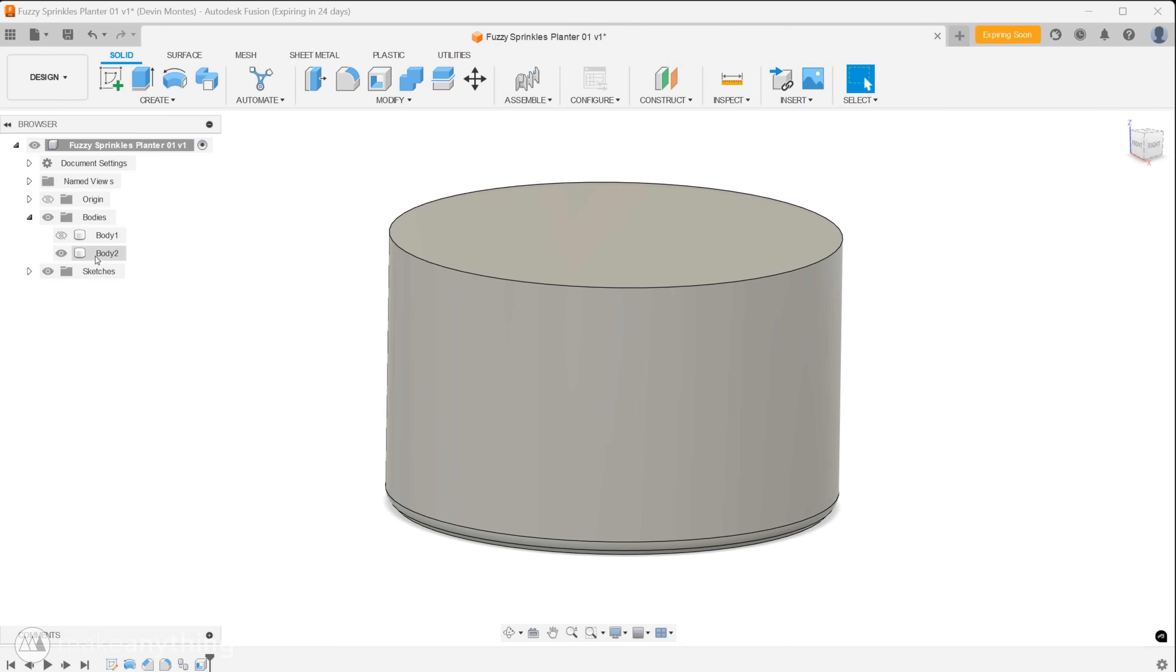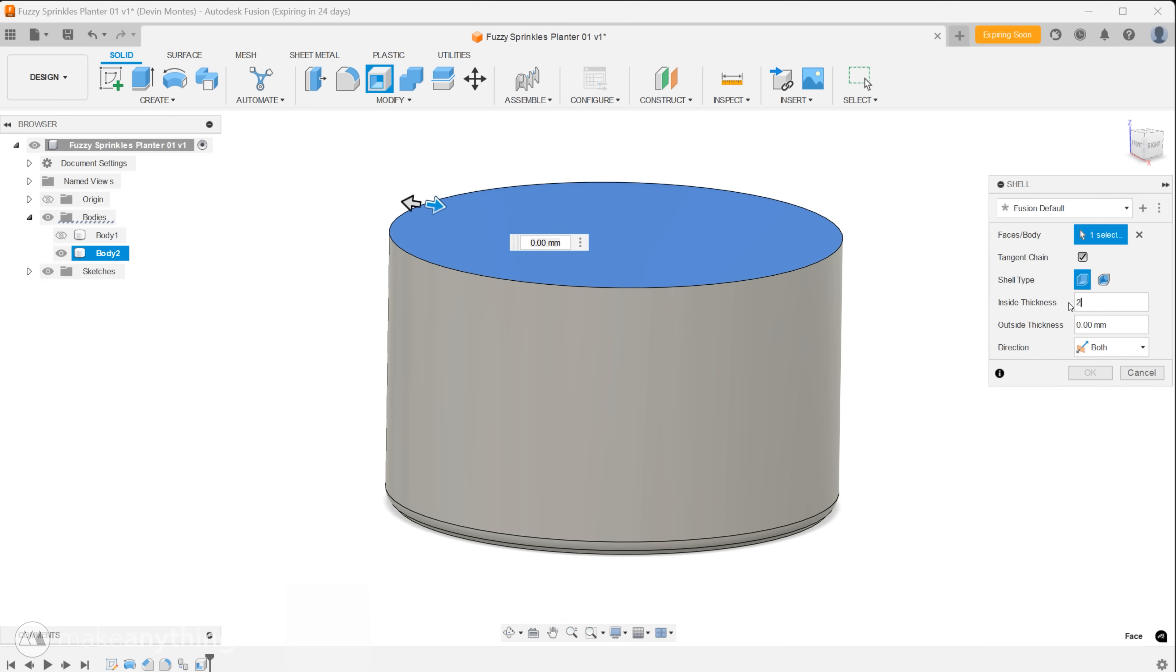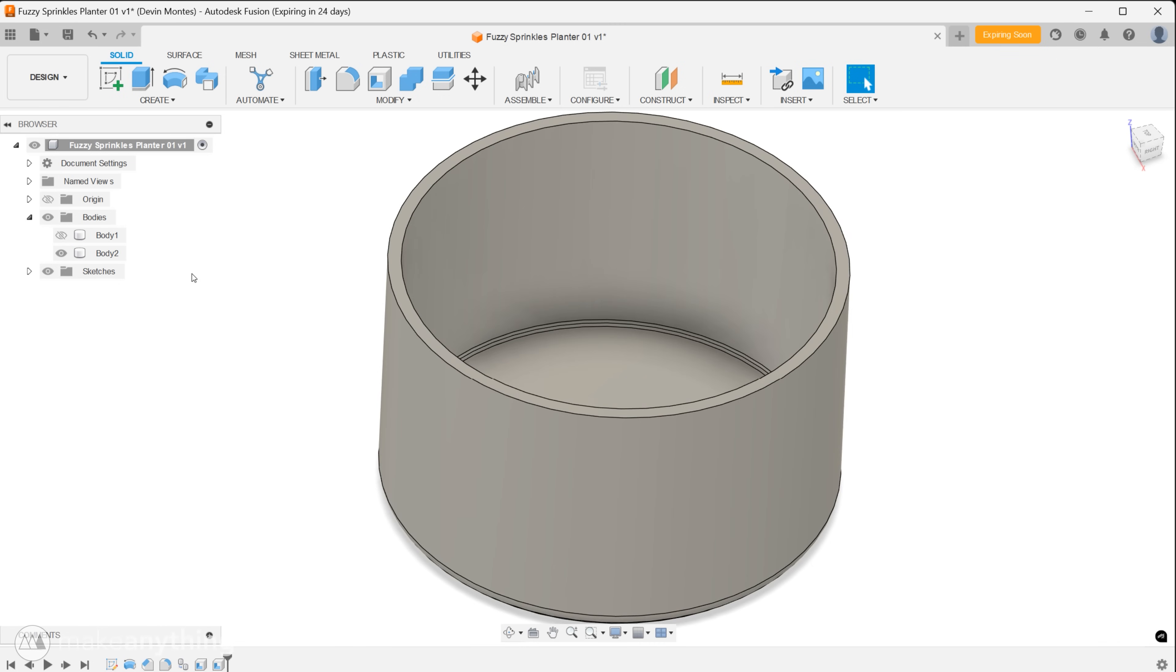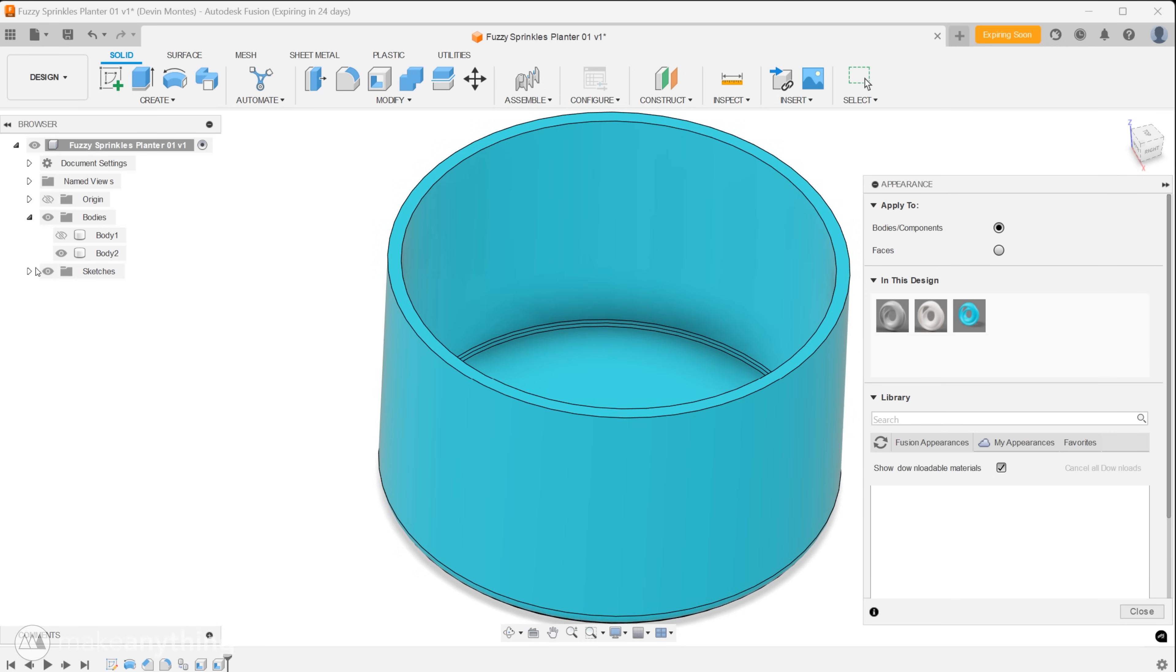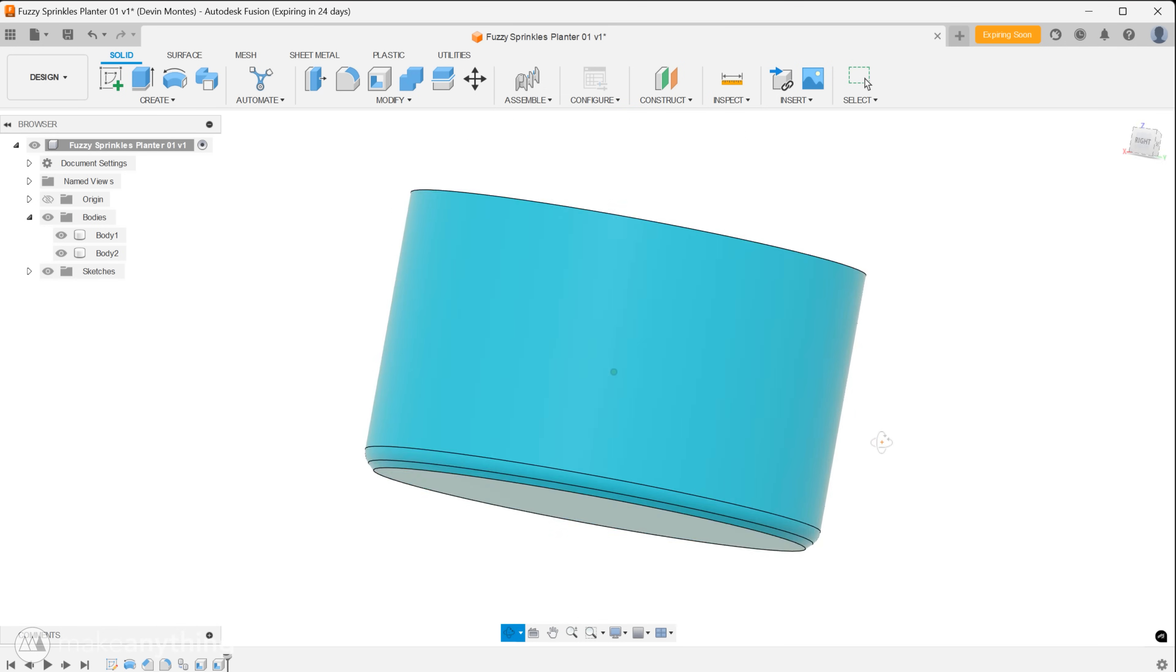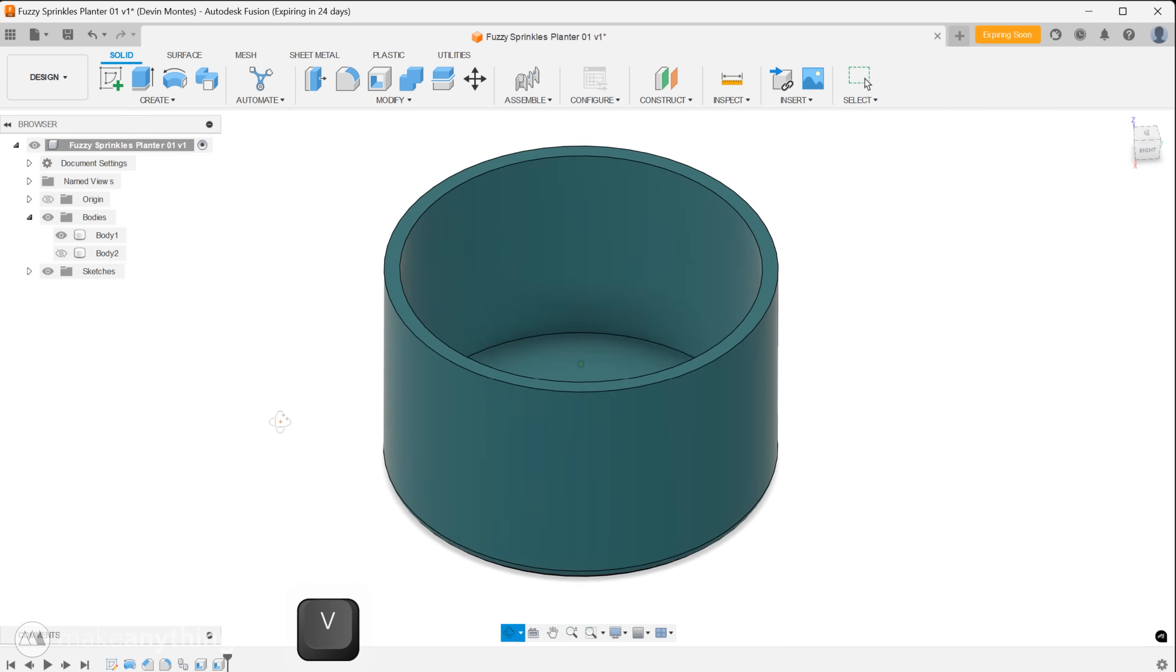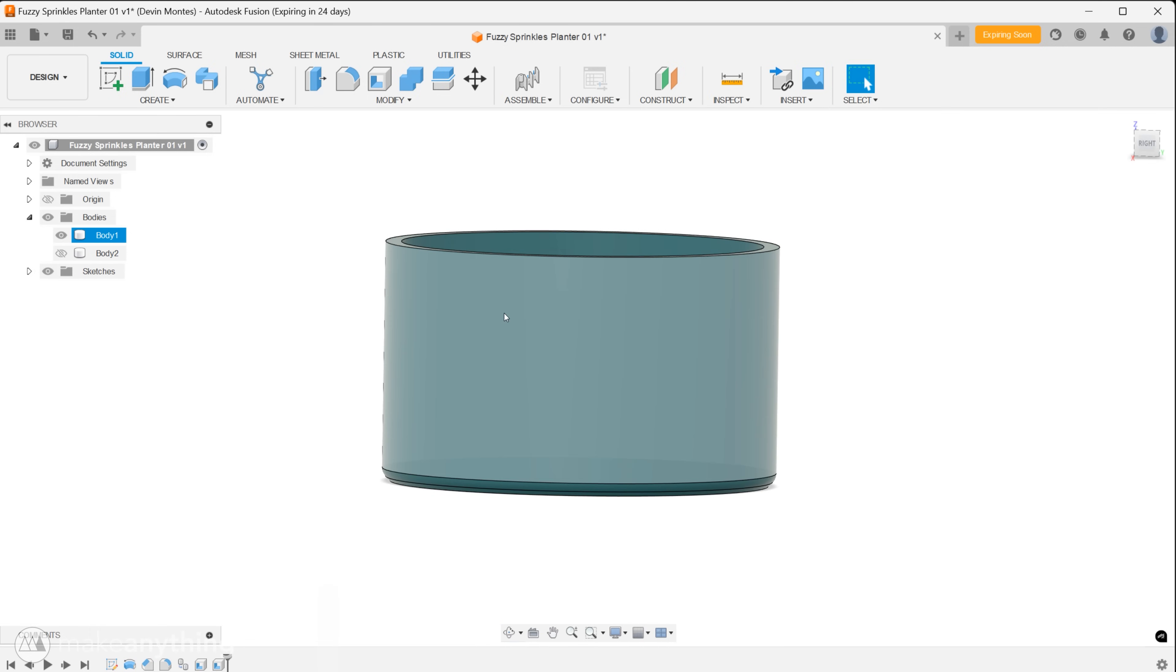Now we'll switch which body is visible and create a similar shell but set this one to both directions with an inside thickness of two millimeters and one millimeter for the outside thickness. At this point it's good to open the appearance panel with shortcut A and we'll duplicate the default material to make a few different colors and drag those onto our parts so it's easier to keep track of them.